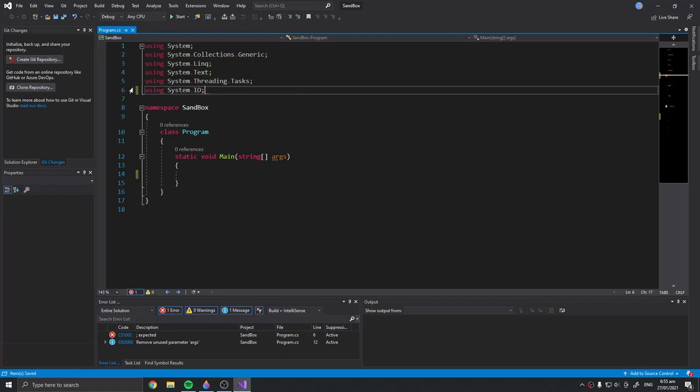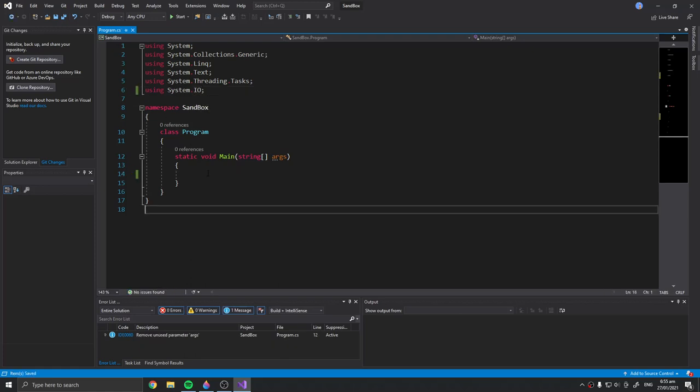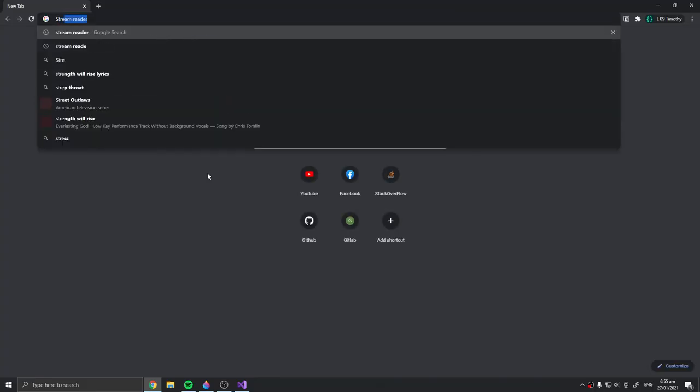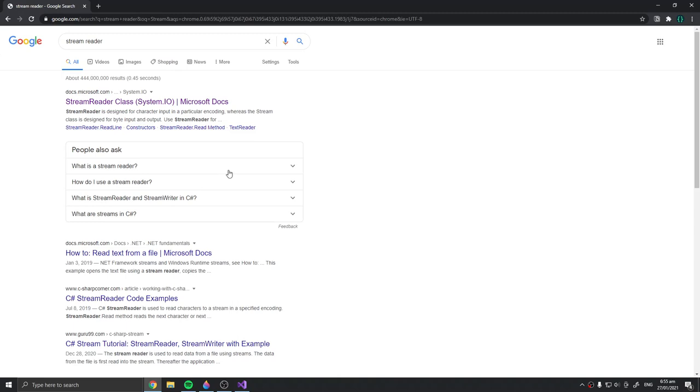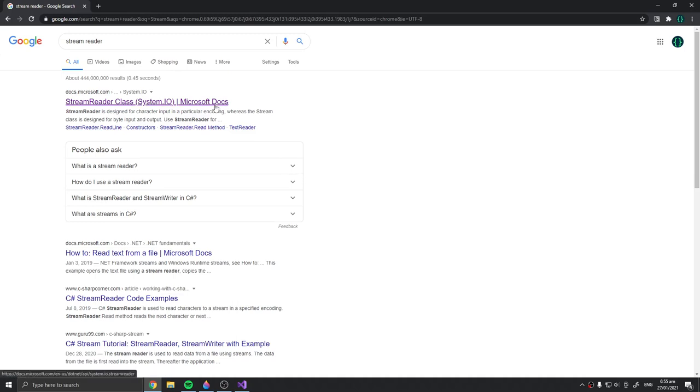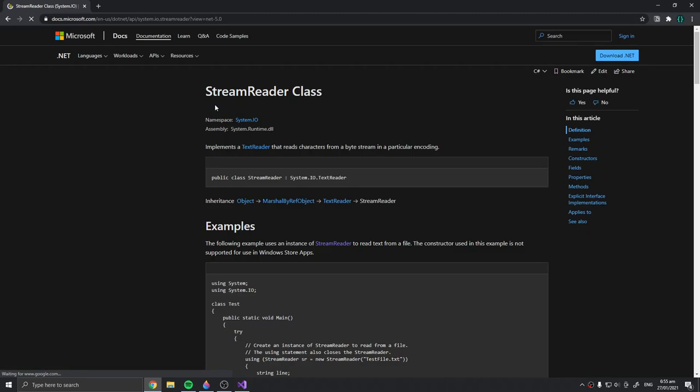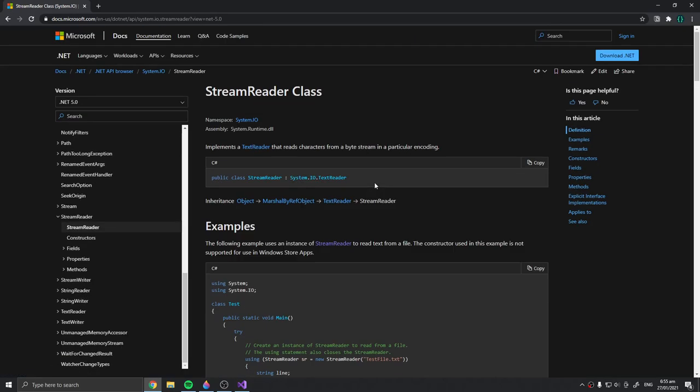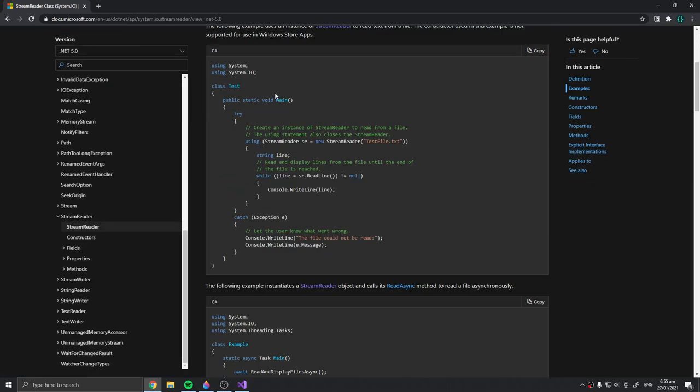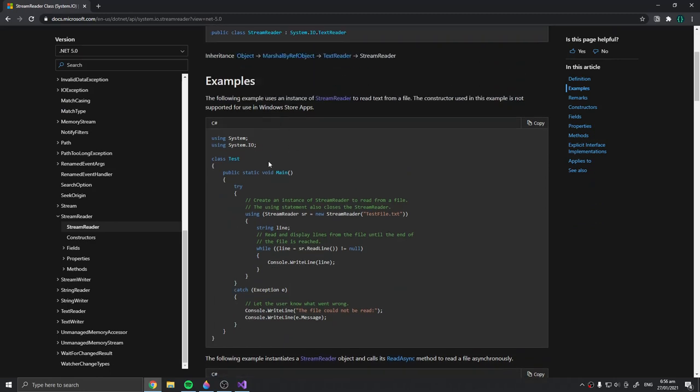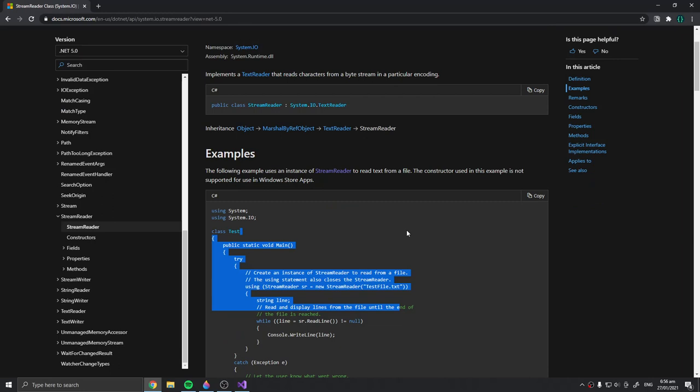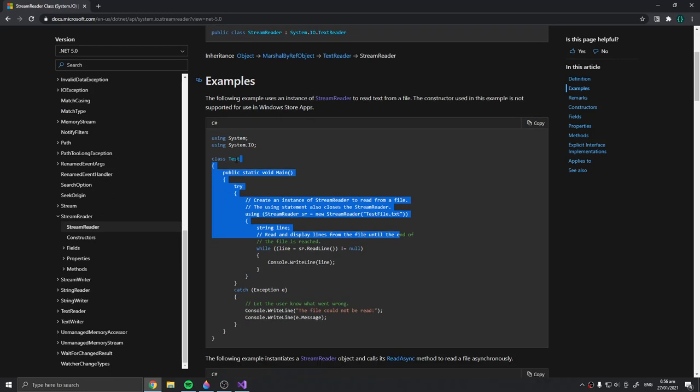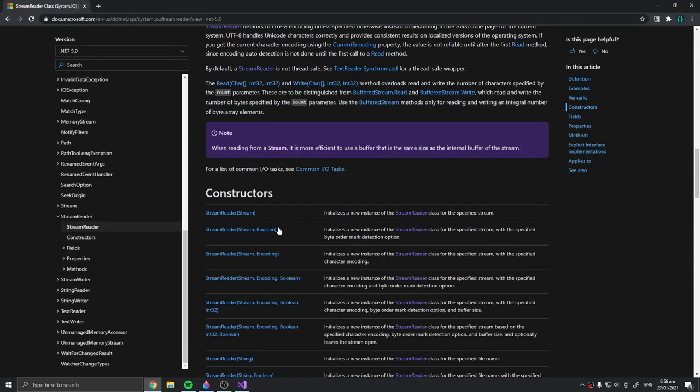At the top we need to use system.io, which has a StreamReader class. If you search in Google for StreamReader documentation, basically if you want to do something, search it online and read the documentation. Especially here in C#, they have pretty good explanations and examples as well.